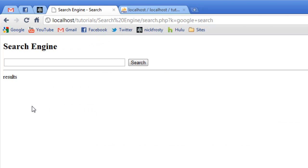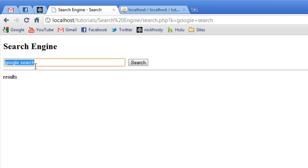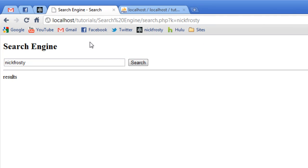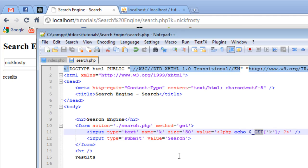If we go ahead and refresh this page, you can see we have our search results changed here. If we search just for something else, we click search. Notice our K is now Nick Frosty, and our search term is Nick Frosty. It's getting that information and displaying it properly.